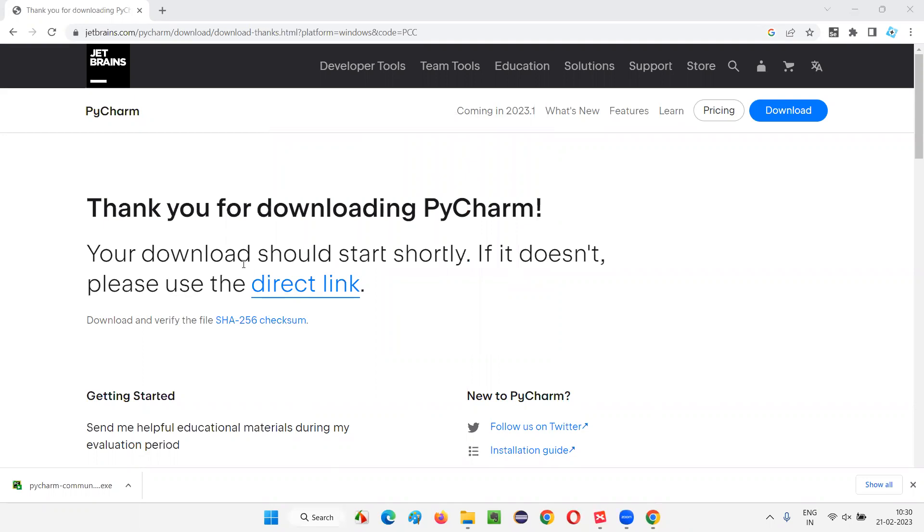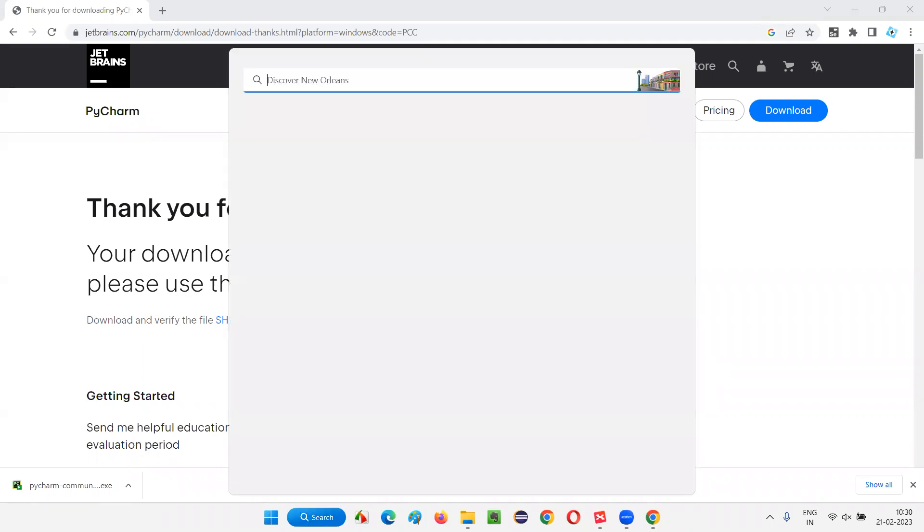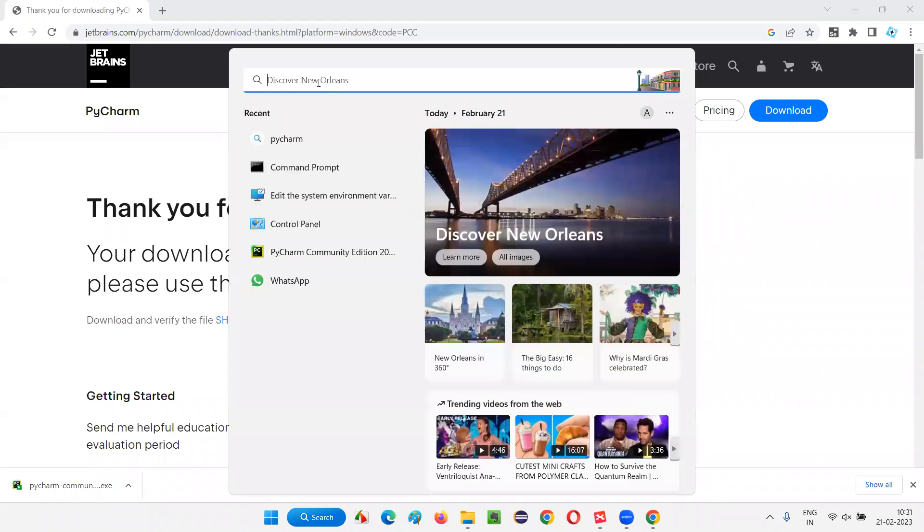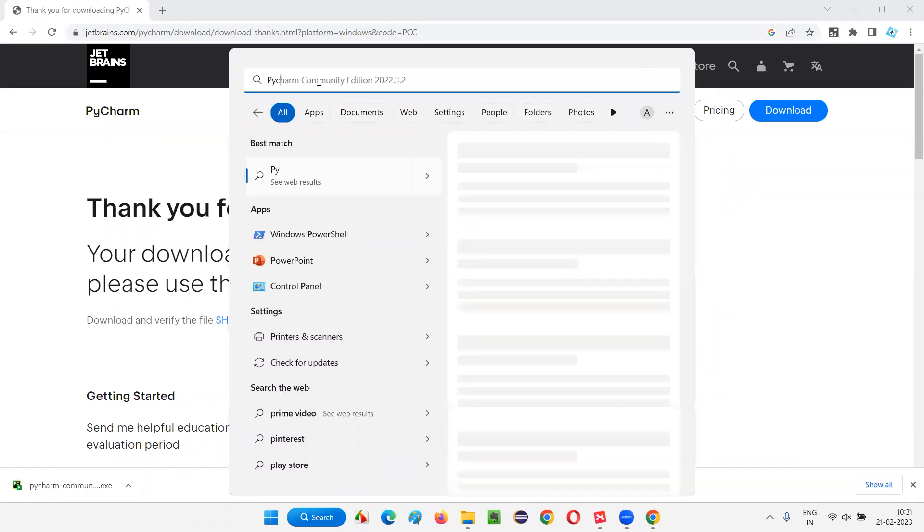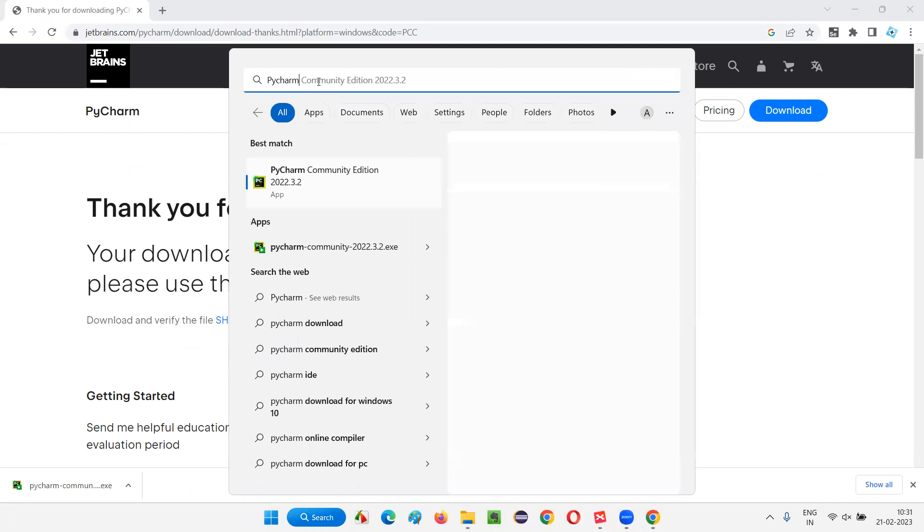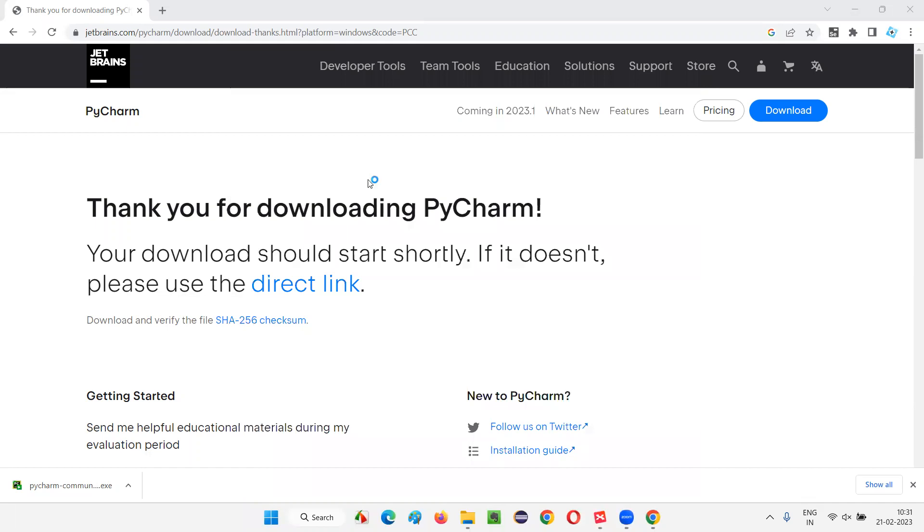And to launch that PyCharm IDE just now, which I have downloaded and installed, I'll simply click on the search in Windows and search for that PyCharm. Search for PyCharm. That's it. The moment I say PyCharm, you see app is coming. PyCharm Community edition app is coming. Click on this. Select that. The PyCharm IDE will launch now.